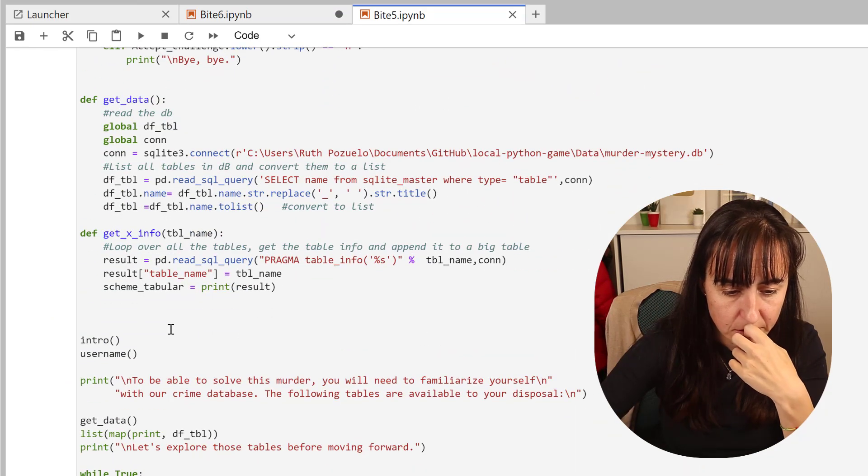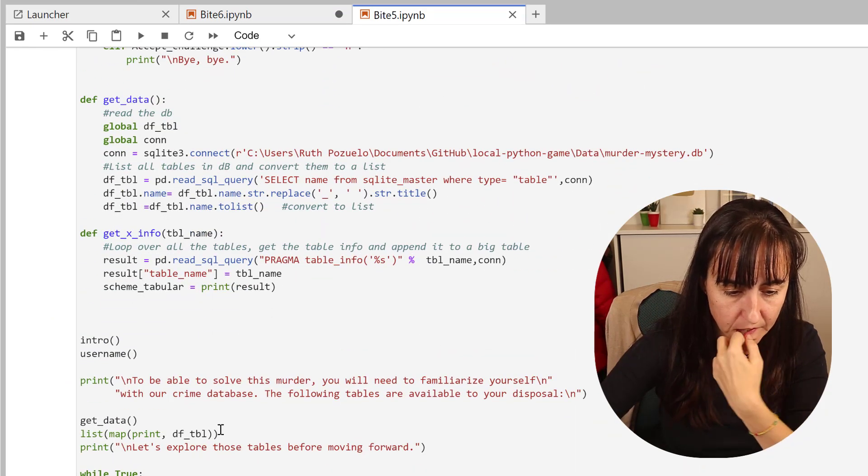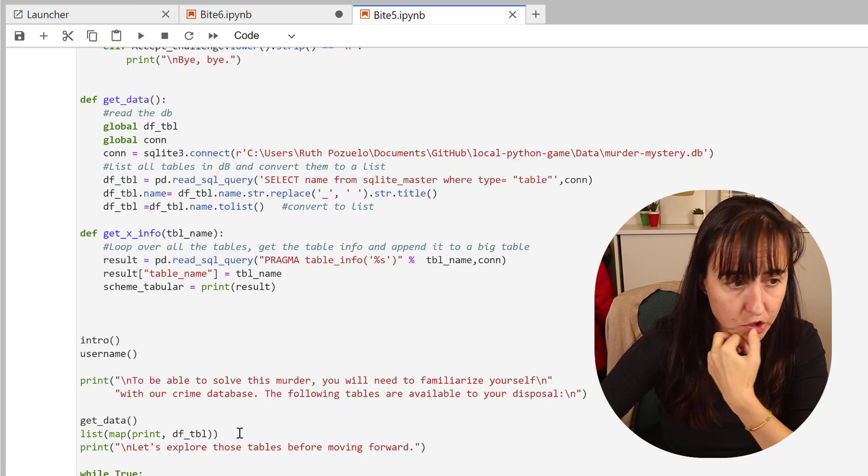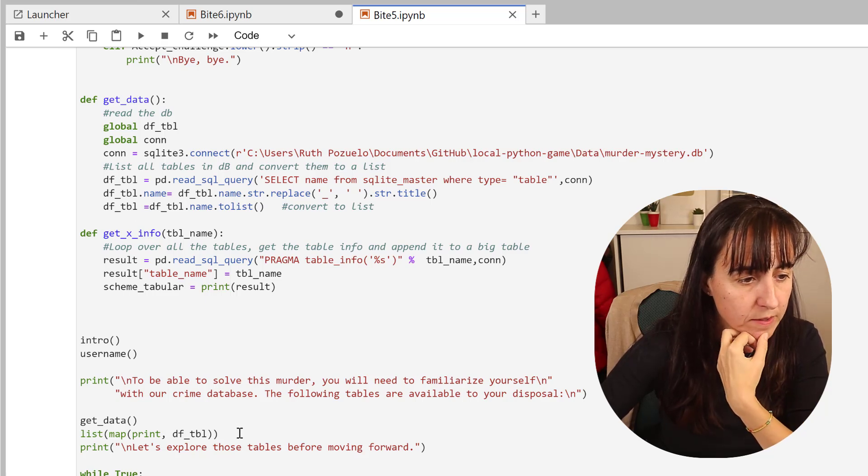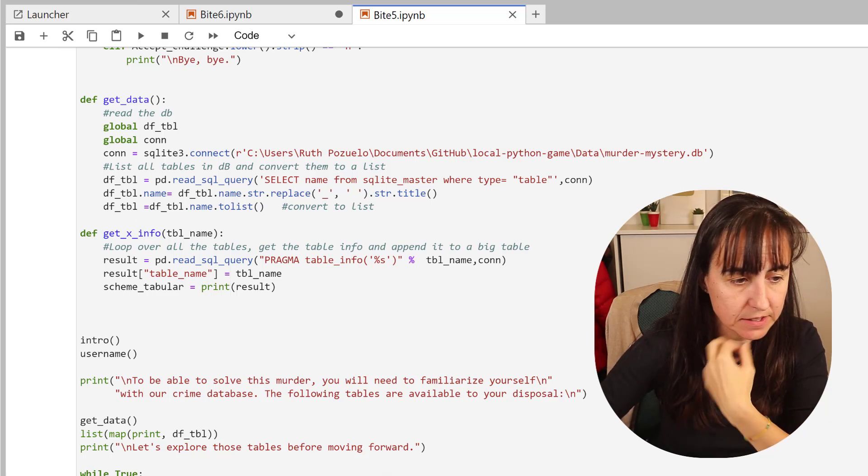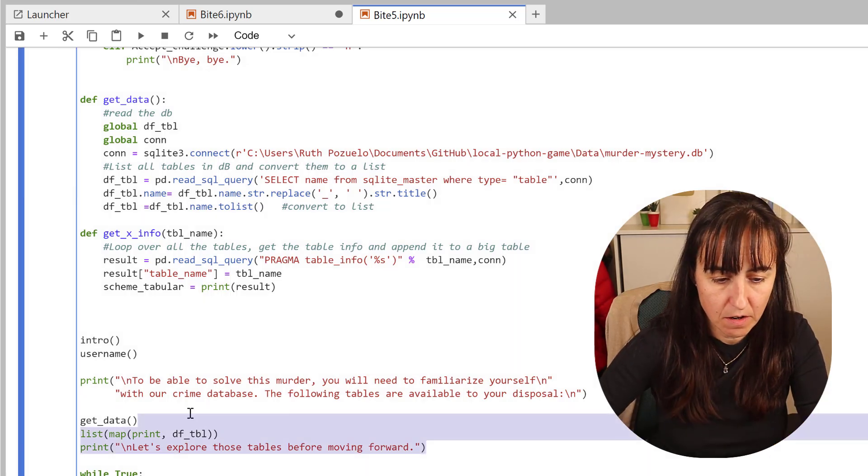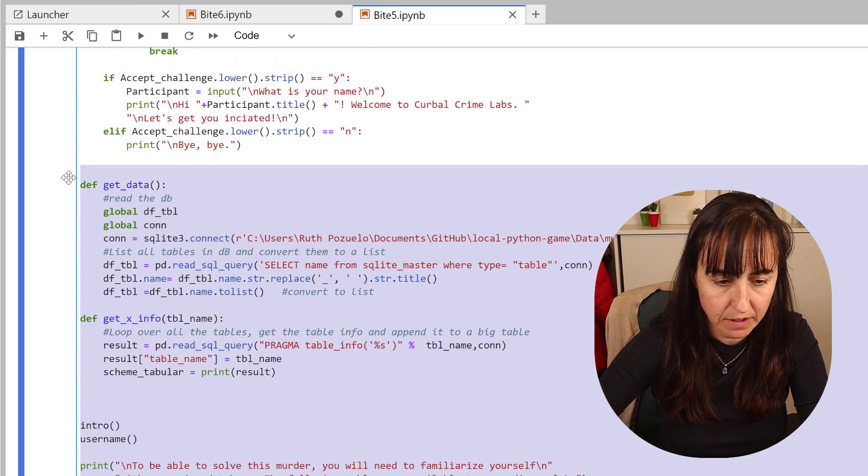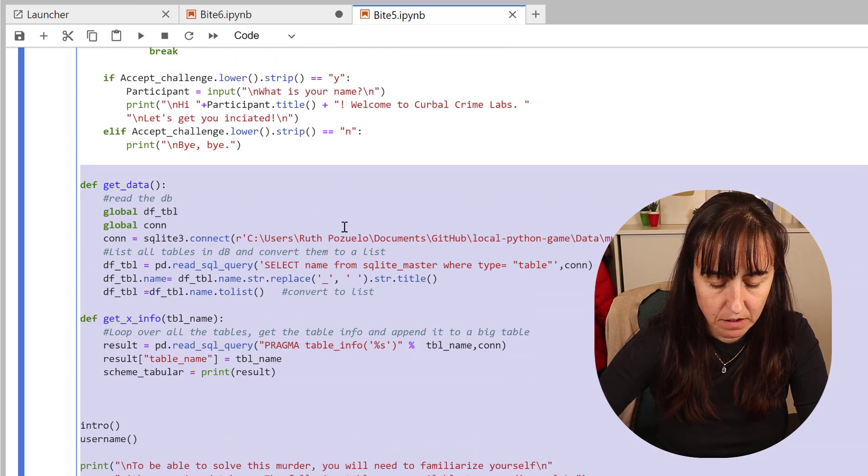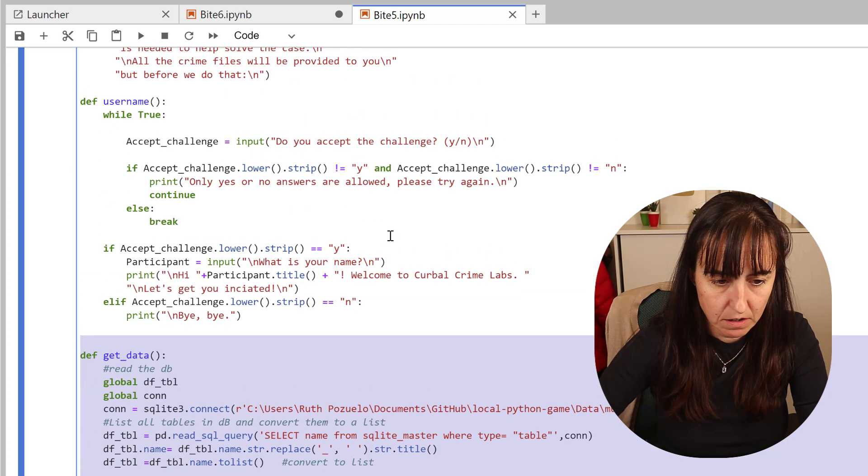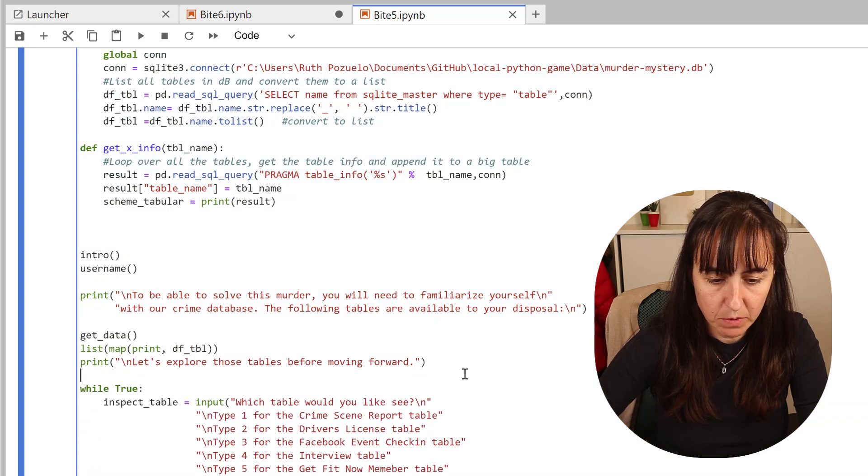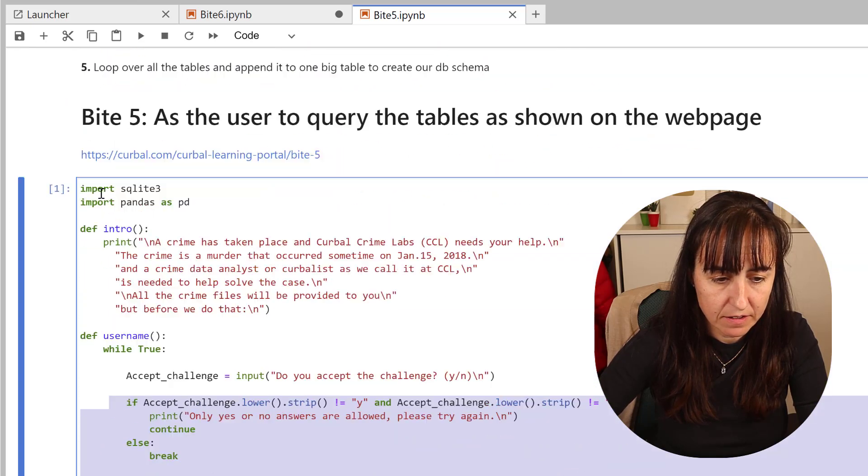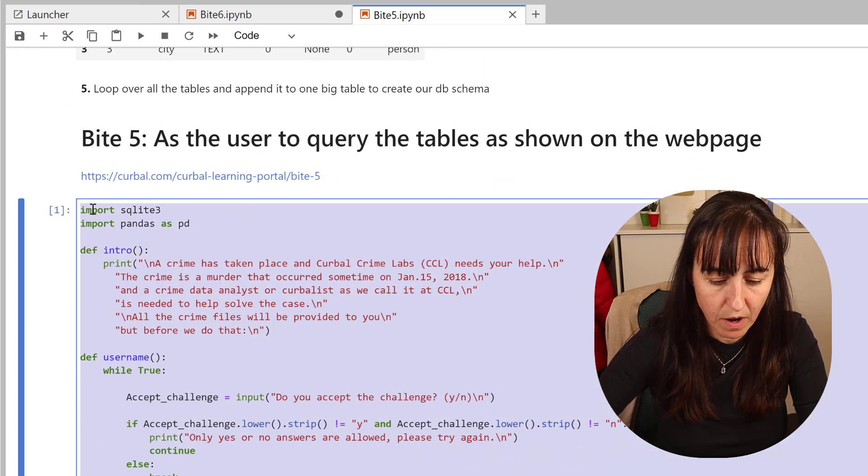We are going to copy up to before the while statement. We can copy all that to before the while loop like that.